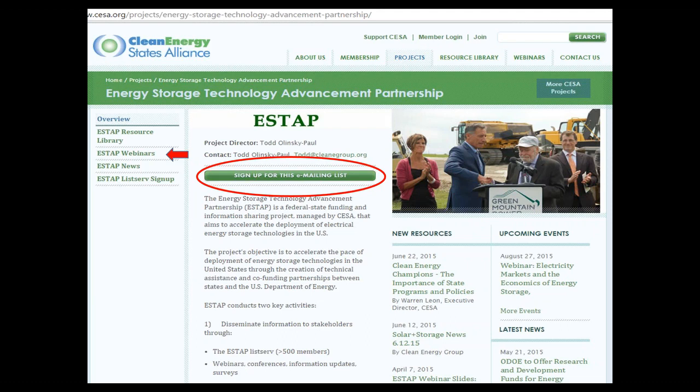If you're not on our mailing list and you'd like to get information on future webinars, reports, and so forth, you can go to our website. The red arrow on the left shows you how to access our webinars, which are all archived — including this webinar.